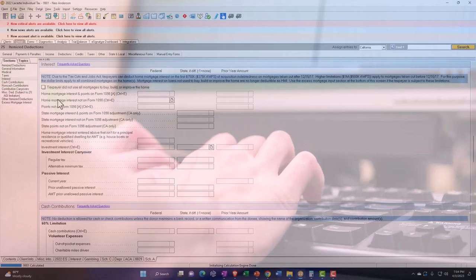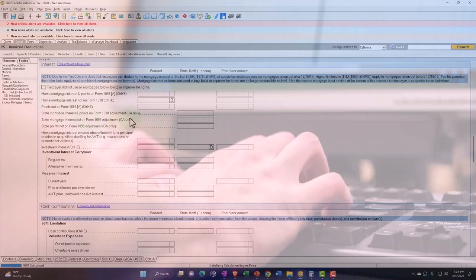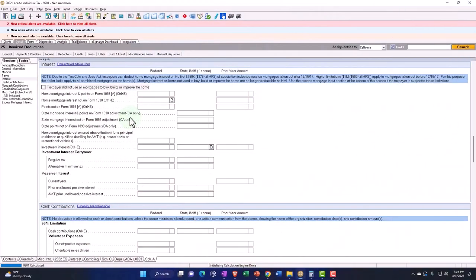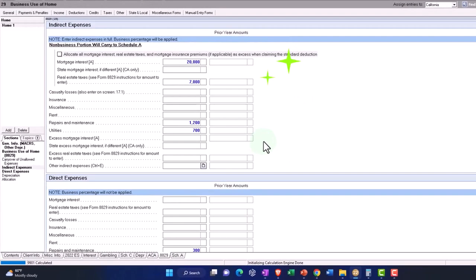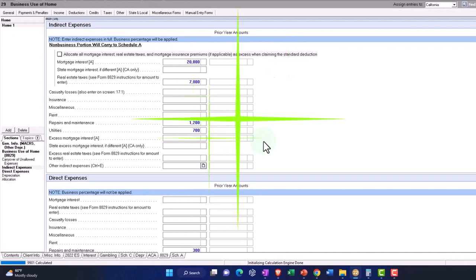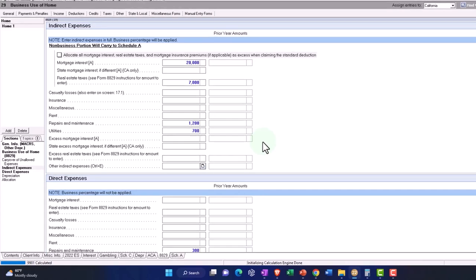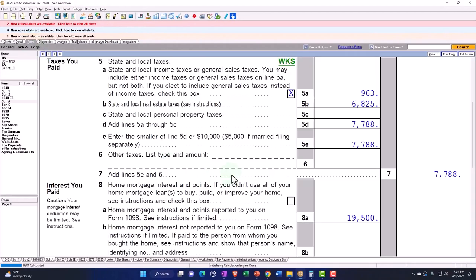And there's nothing in the data input field for the interest. Why? Because we put it over here in the Form 8829 so it can properly allocate the interest to the Schedule A and the home business use in accordance with the ratio. So that gets messy.